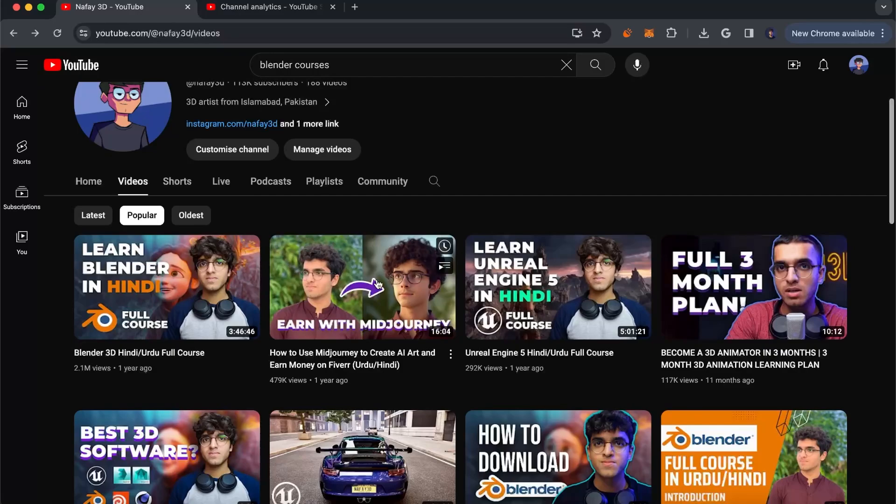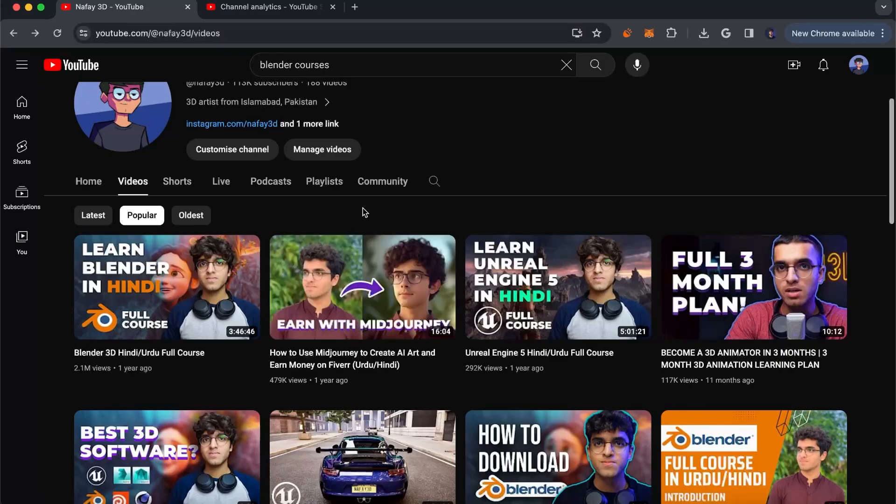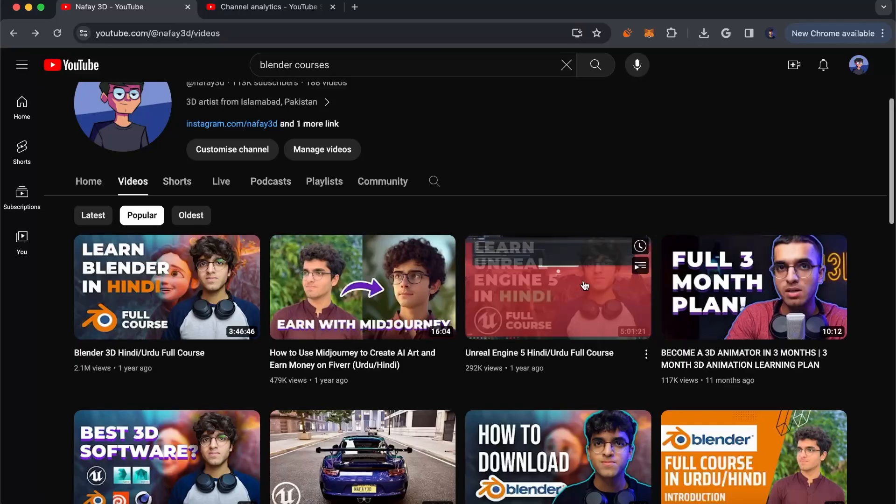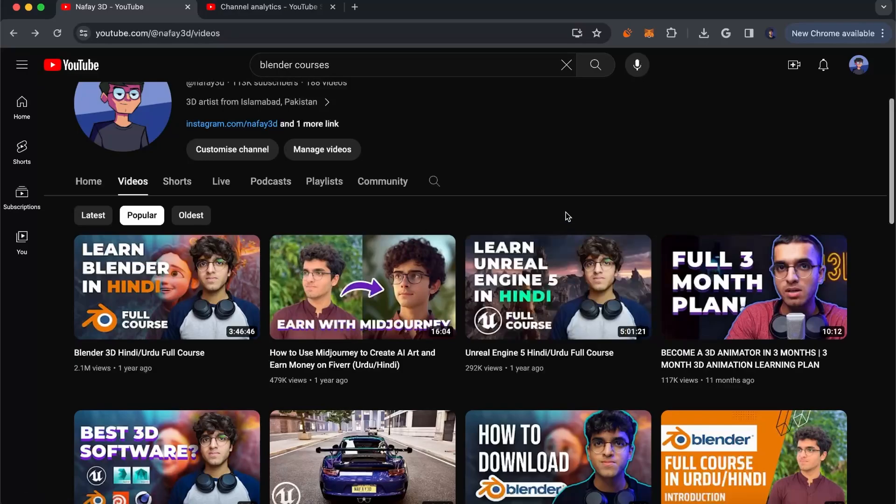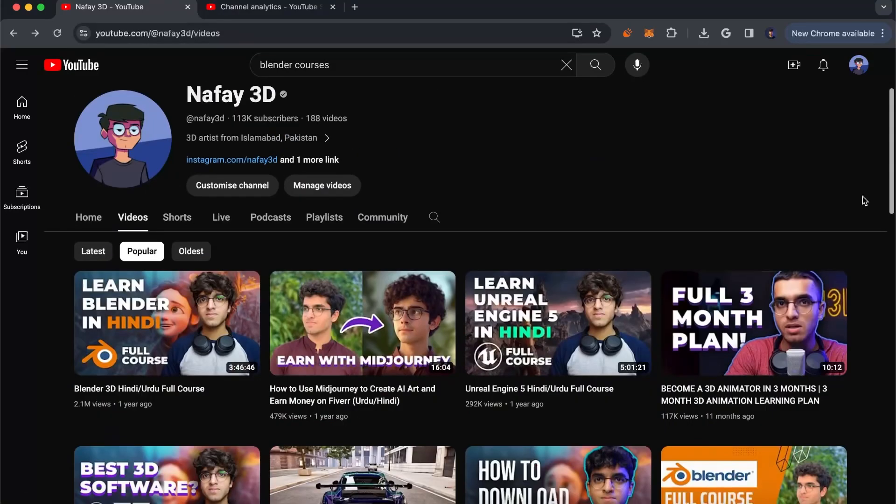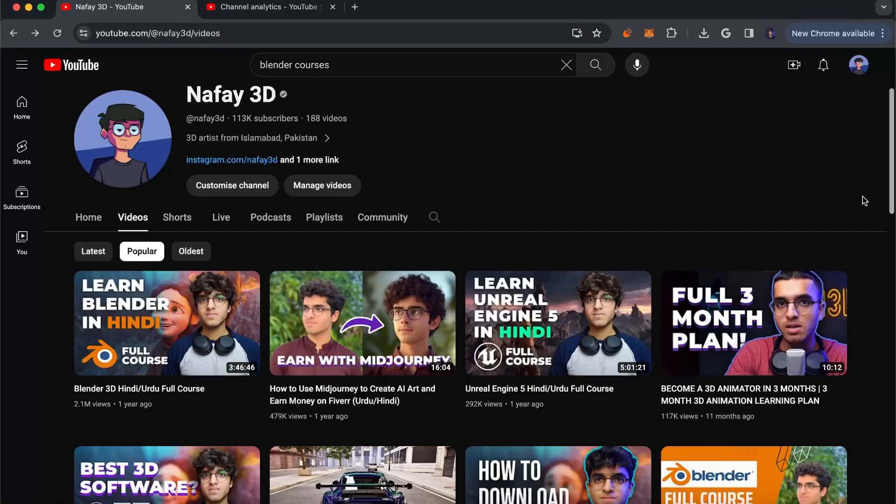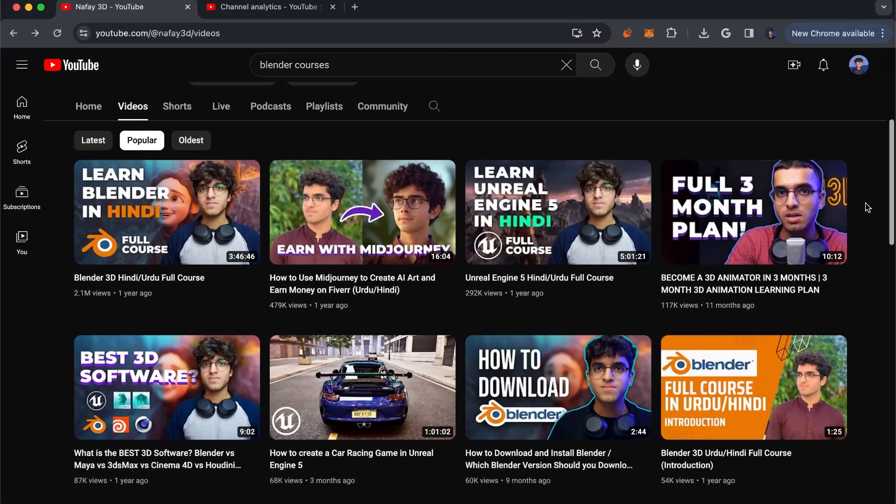Similarly, the second most popular video is mid-journey, an AI tool to create art, also in Urdu or Hindi, which a lot of people can't find online. And Unreal Engine 5 in Hindi—a lot of people can't find that. Later on I did switch my channel's language to English, but in the start it helped give my channel a boost and helped me grow, get those initial subscribers and all that stuff.